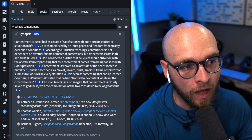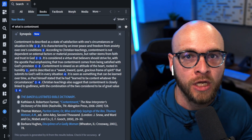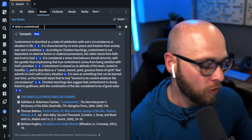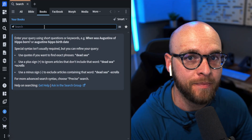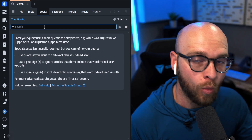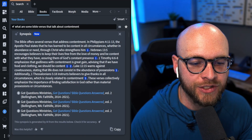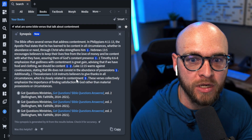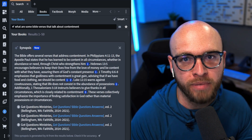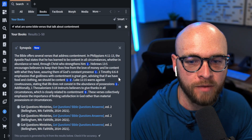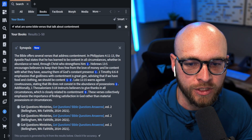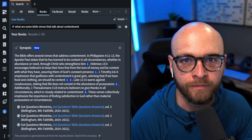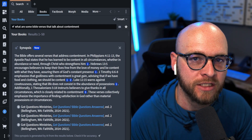What would be your natural follow-up? You might be looking up Bible verses to demonstrate the teaching of contentment from Scripture. One of the most natural things to type into the smart search is 'what are some Bible verses that talk about contentment?' In the synopsis it primarily goes to one resource I have — Got Questions Ministries — and lists some of the most important Bible verses on contentment: Philippians 4:11–13, Hebrews 13:5, 1 Timothy 6:6–8, Luke 12:15, and 1 Thessalonians 5:18. After getting a definition collated from four resources, now from one resource you have a bunch of Bible verses you can walk through in your study.